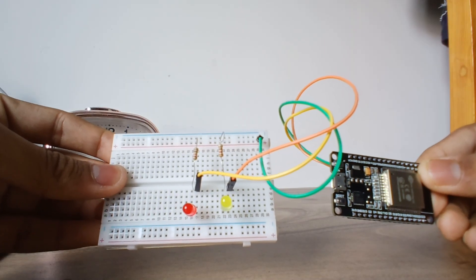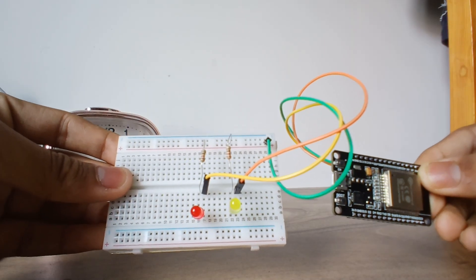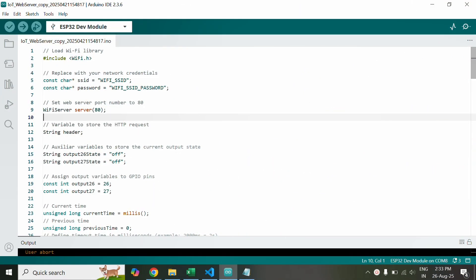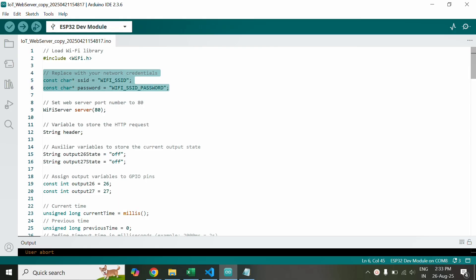I will upload the circuit diagram in the description. Now this is the code which we will be uploading to the ESP32. Before that you need to replace, there will be a section in the second or third line and here you need to put your Wi-Fi credentials.